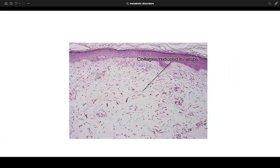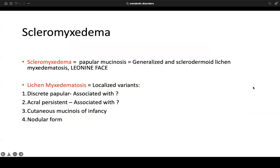Scleromyxedema, also referred to as papular mucinosis, presents with generalized sclerodermoid lichen myxedematosus and leonine facies. Variants of lichen myxedematosus include discrete papular (associated with HIV), acral persistent (also associated with HIV), cutaneous mucinosis of infancy, and a nodular form.